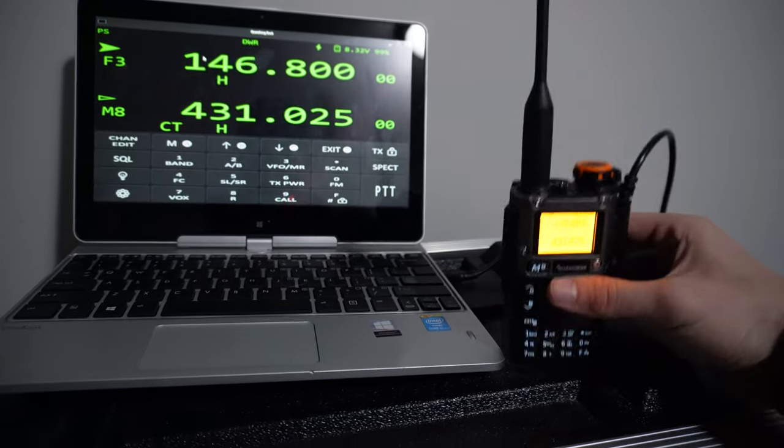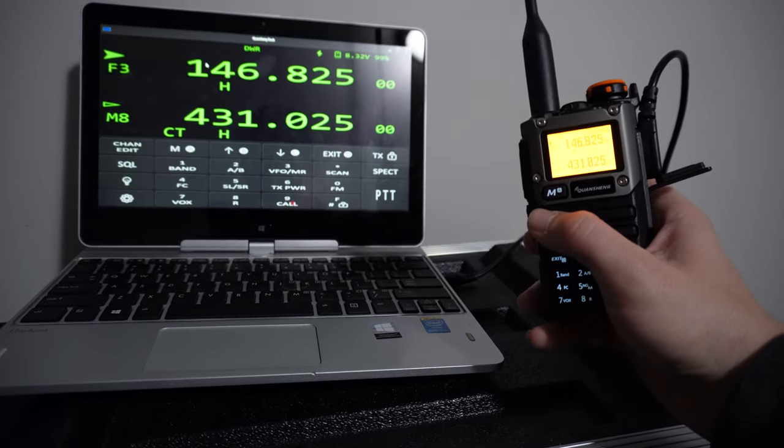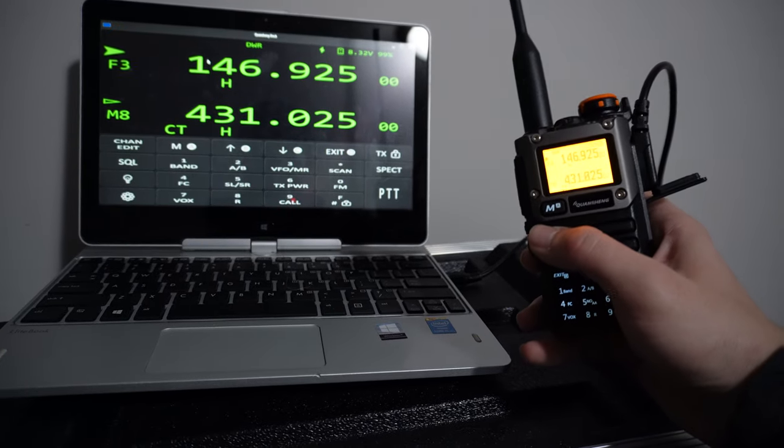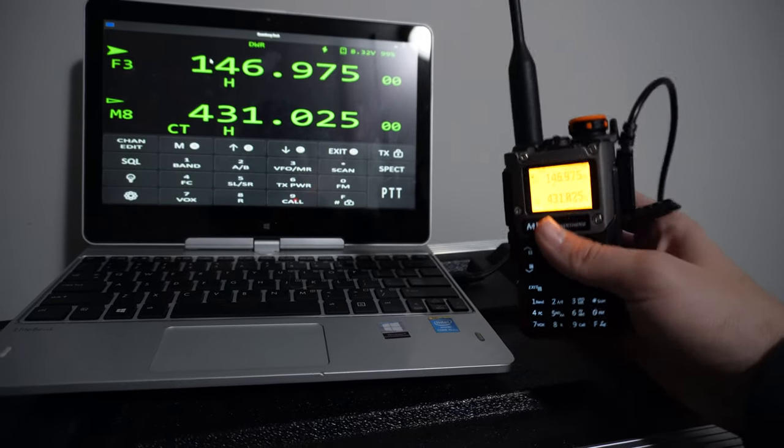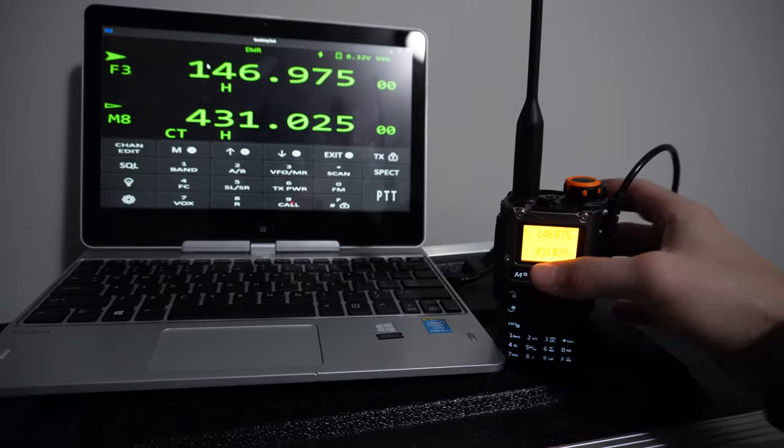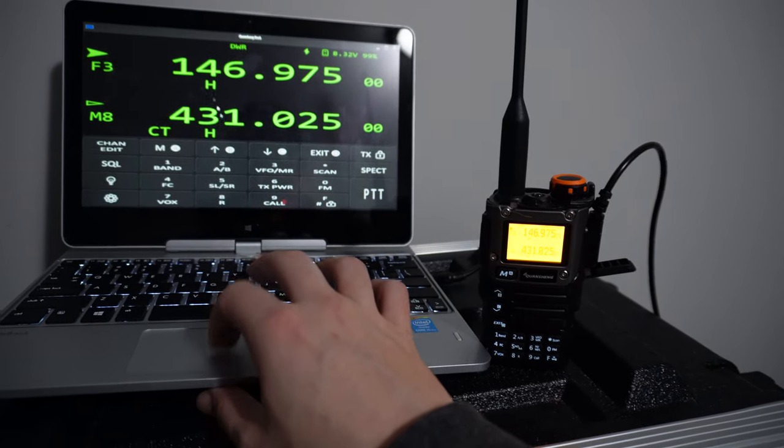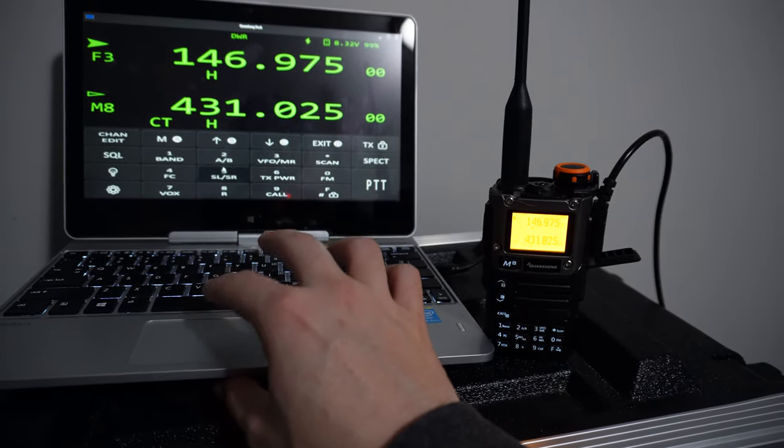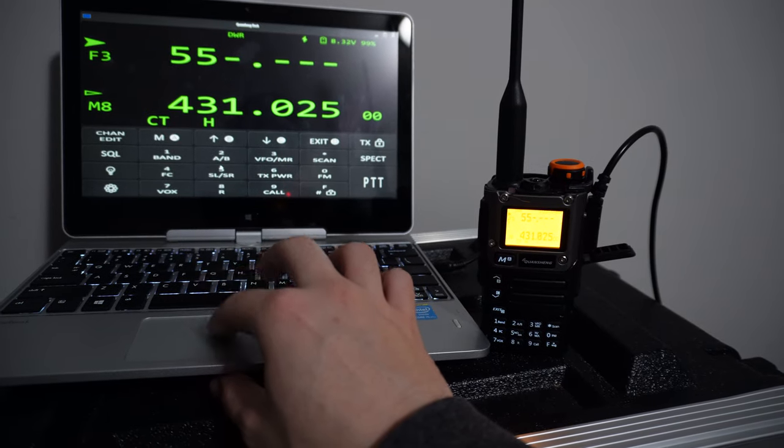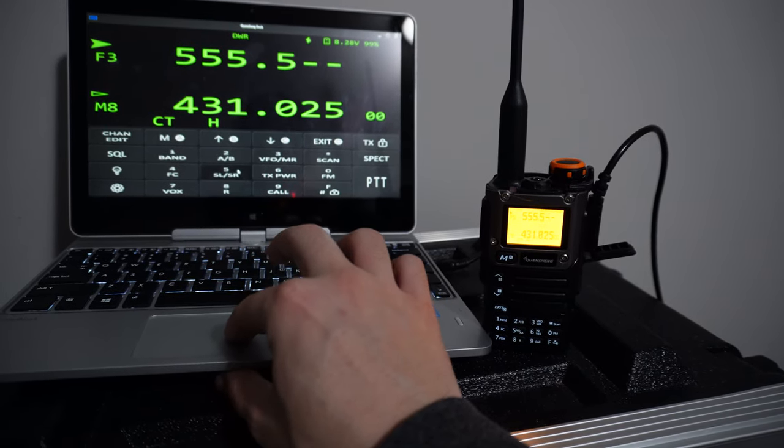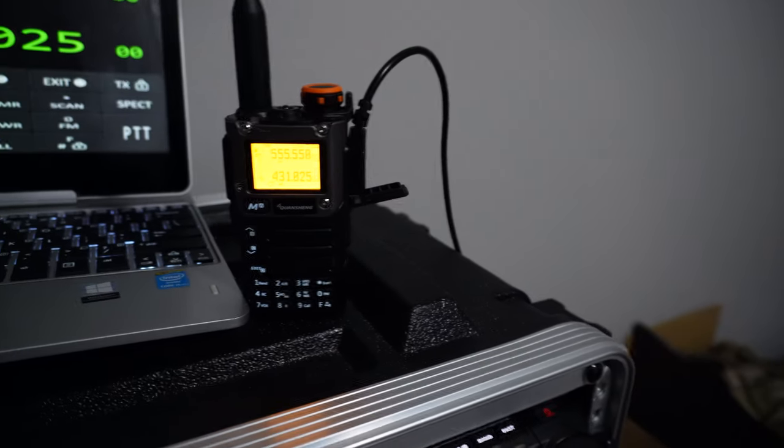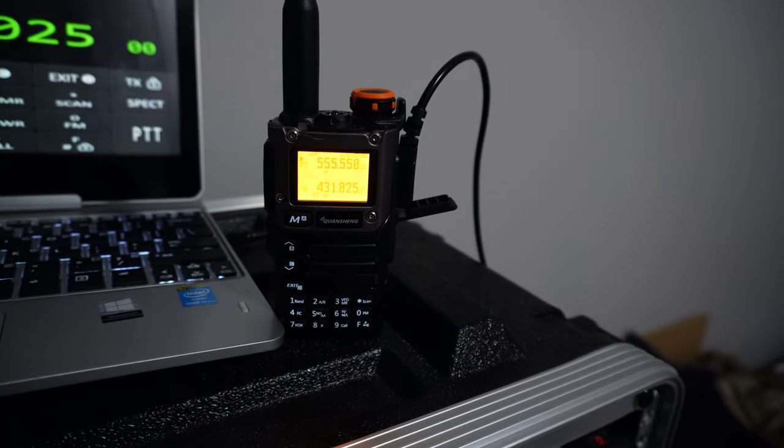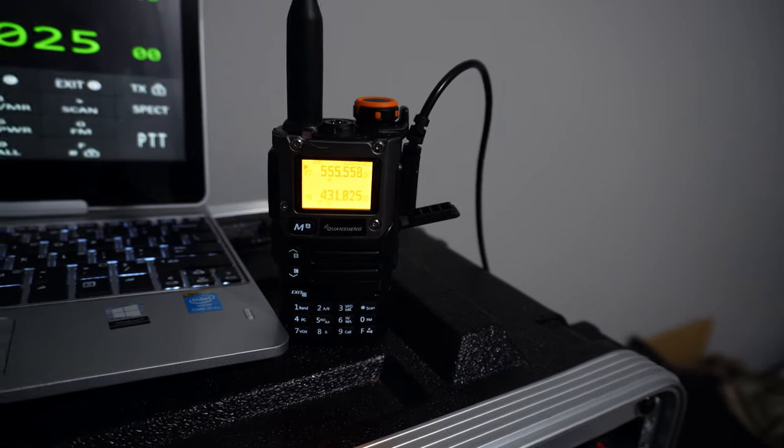And you'll notice if I make changes on the radio, this makes changes on the computer, right? And if I go up here and I make changes on the computer, you can see that it will make changes on the radio. How about that?